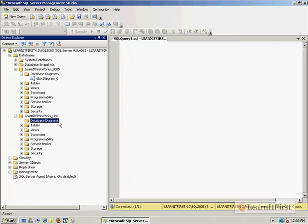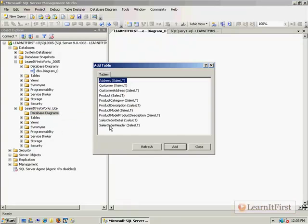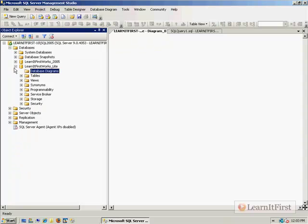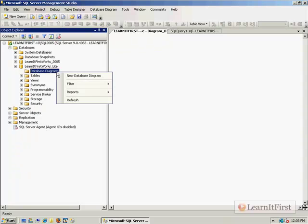Now that I've done it, I have new database diagram. So really, step number one for this is to go to the database you want to build the diagram from. Step number two is to go to the database diagrams folder, and step three would be to right-click and make yourself a new diagram.